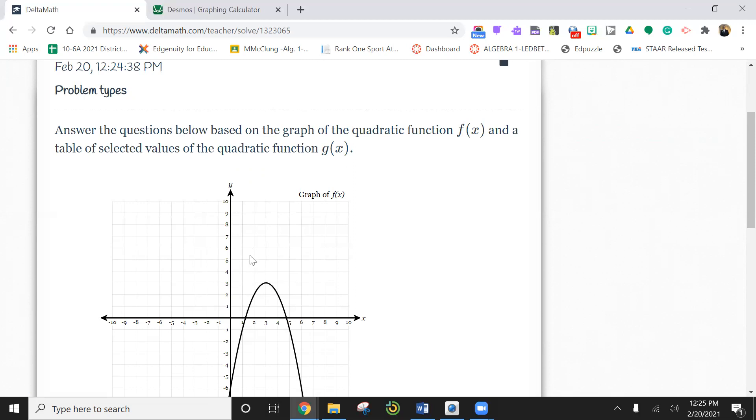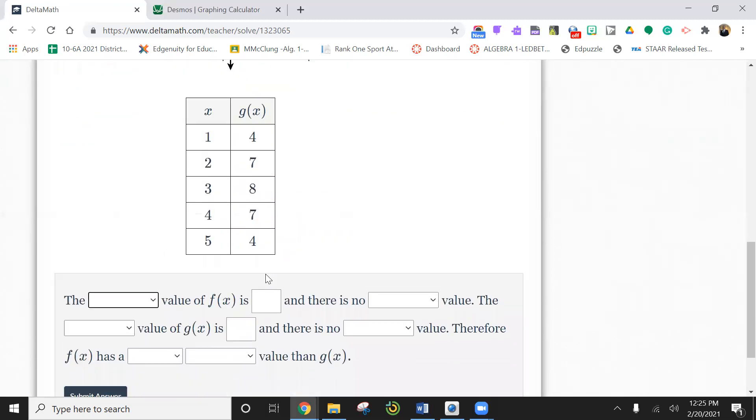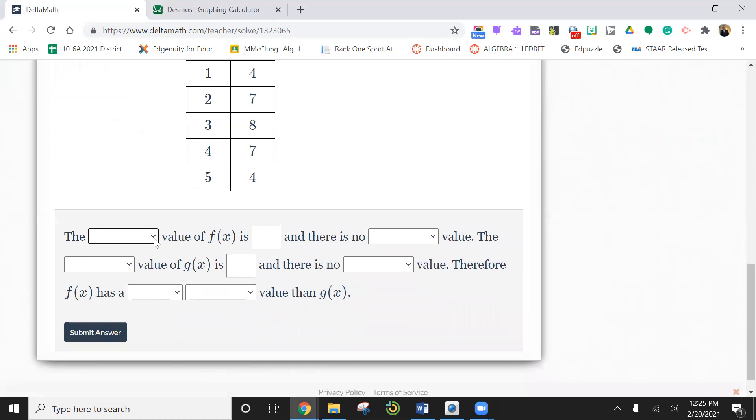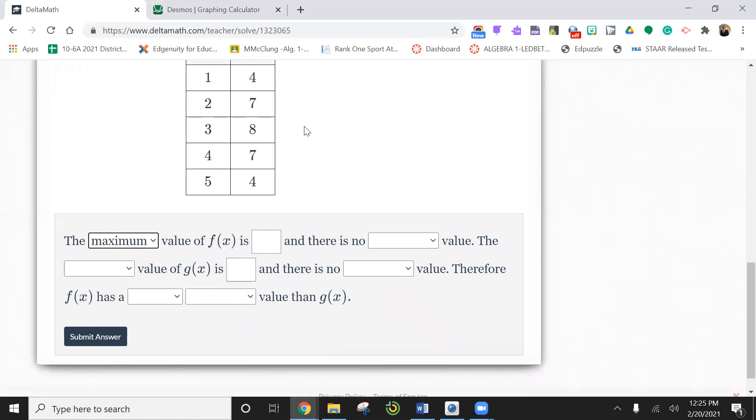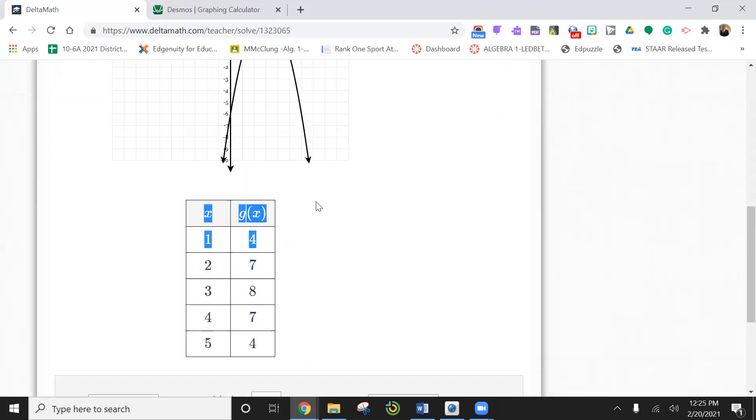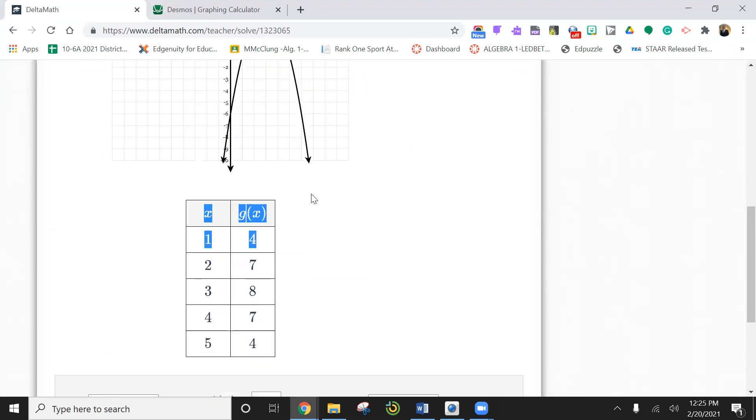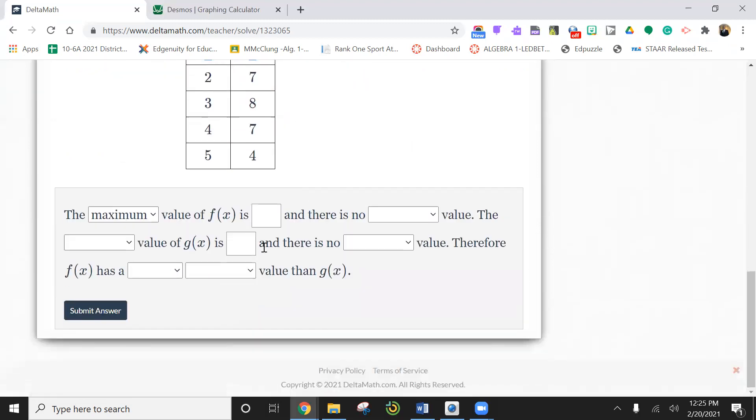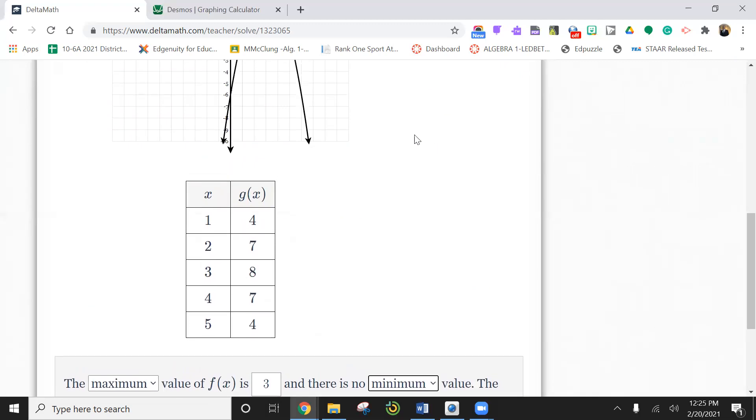So this one has a max. So we're going to say the max value of f of x, and how high does this thing go? Looks like it goes to three. So y is three. And there is no minimum value because there's arrows.